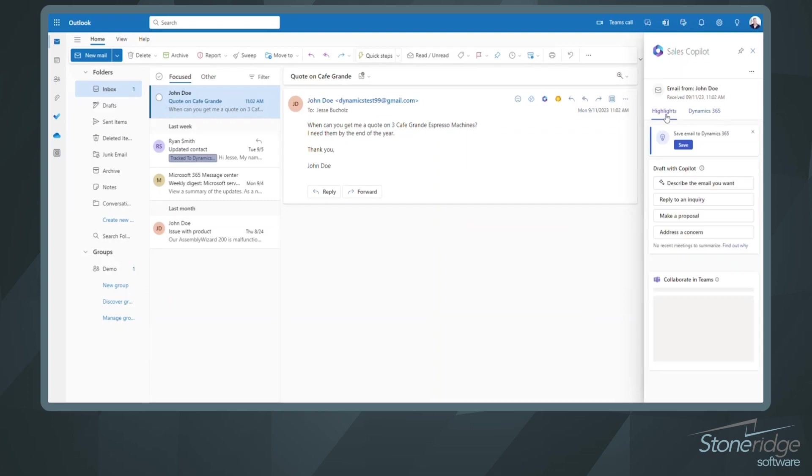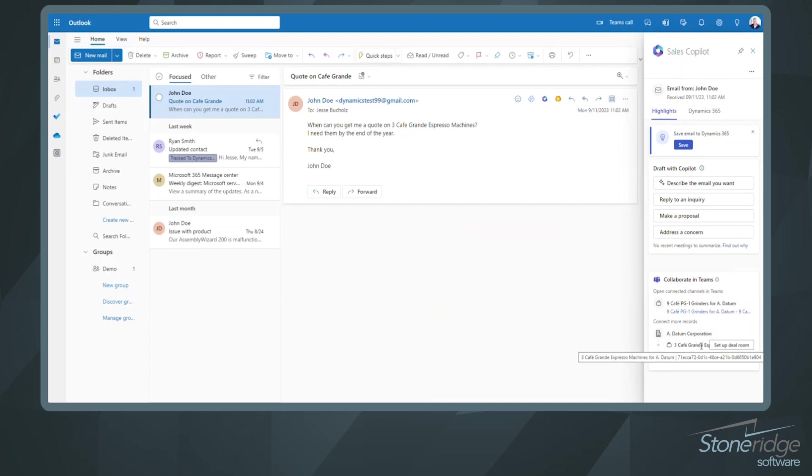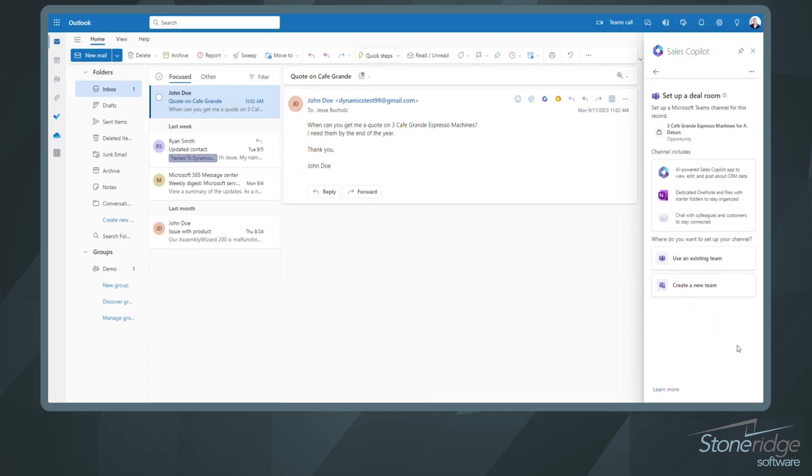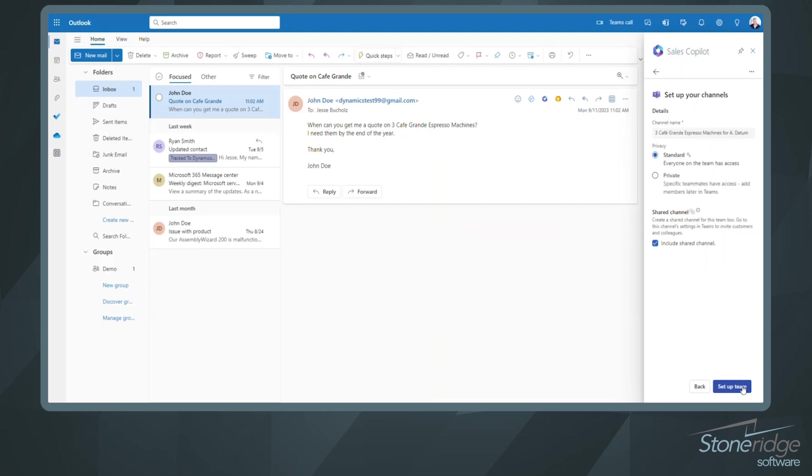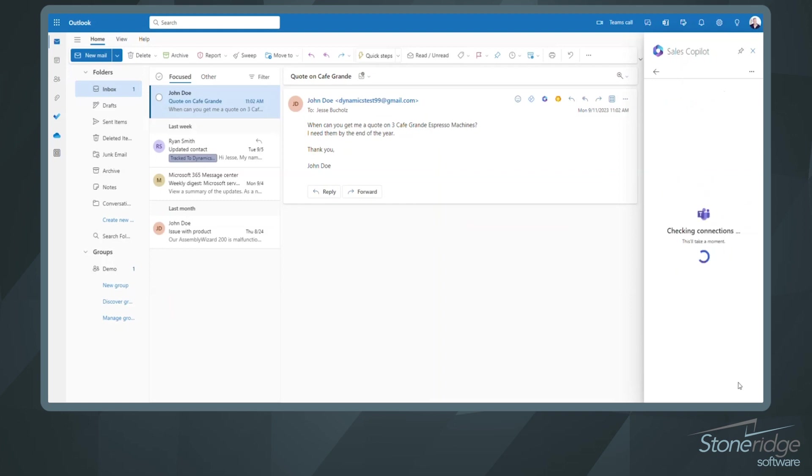So if I go back into my highlights area, you can see down below I've got this new card showing up that says Collaborate in Teams. And if I go down to this three Café Grande Espresso machines, and if this happened to be an email that was tied to this opportunity, and I'm viewing records that are connected to the Adatum Corporation, you can see I've got the option to set up a deal room. That button shows up as I highlight over specific opportunities. So I'm going to select to set up a deal room. It's going to give me some options. So it's telling me it's going to create a new Teams channel, and it's going to enable Copilot, some OneNote functionality, as well as the option to chat with my colleagues. I can use an existing team or I can create a new one. So if we want to maybe leverage an existing team, we'll go ahead and use the pre-sales team that's available inside of Teams that I've already created. We're going to just jump on these pre-selected options here and allow this to go in and create this new channel for us.